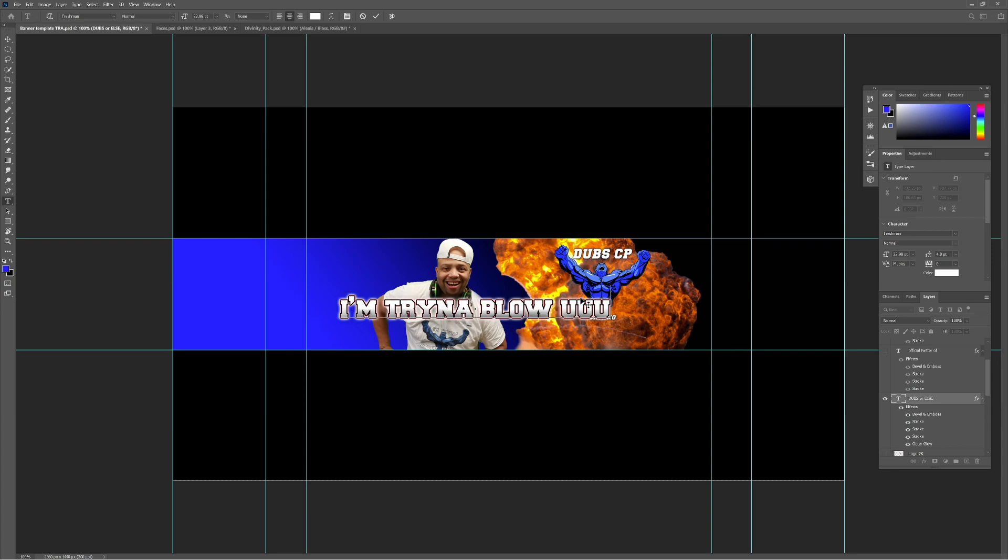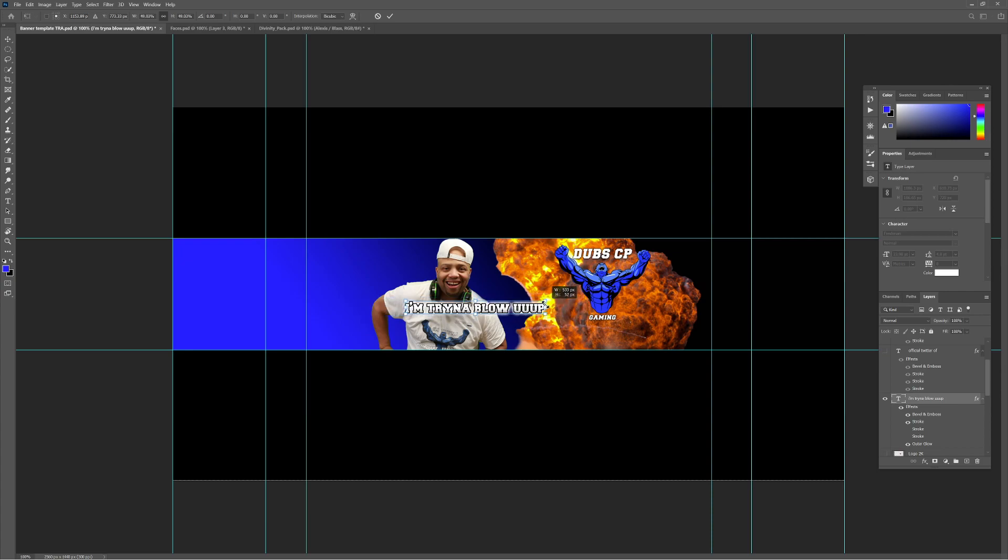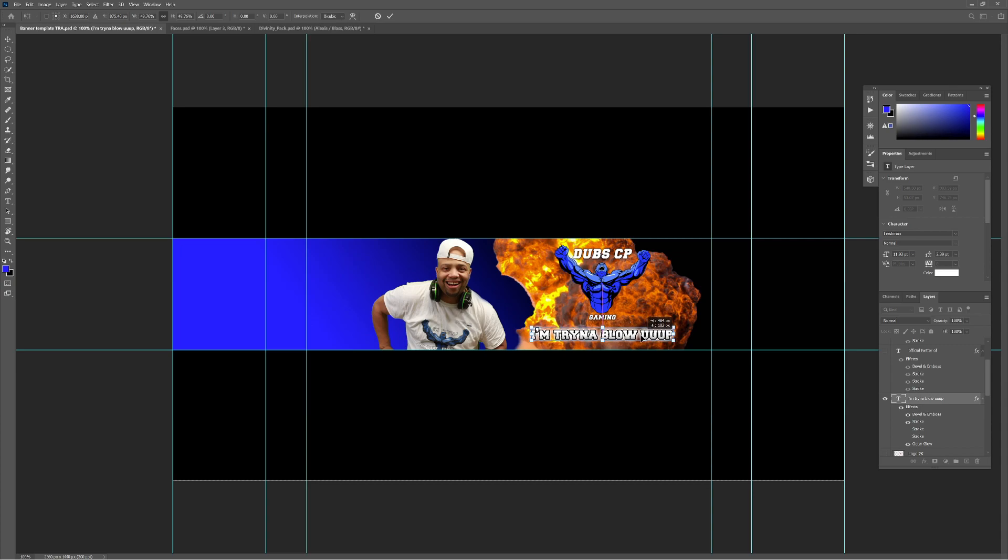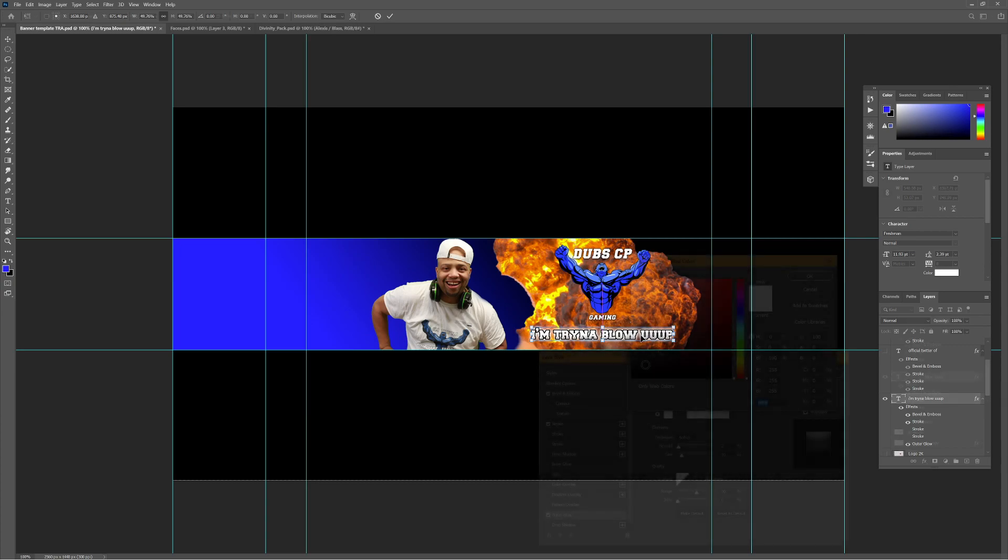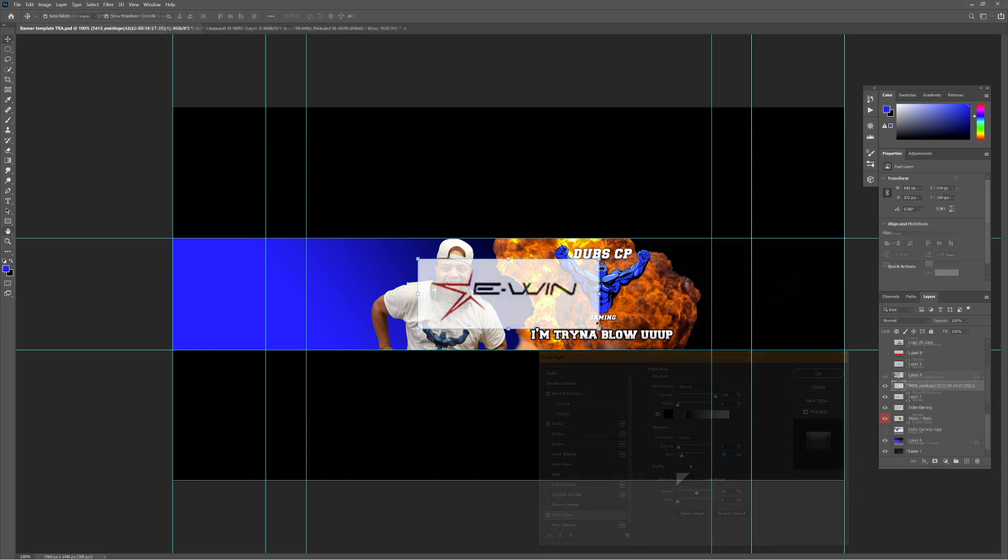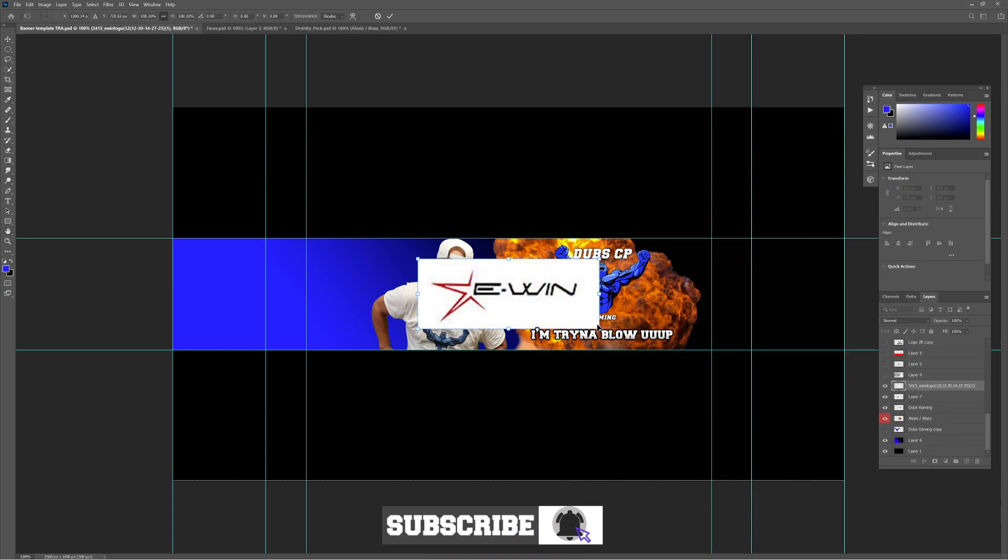And my catchphrase 'I'm trying to blow up' definitely needed to be on the banner. And so once I have that down, I reposition it again. The angles and the way in which everything is positioned is all about how it looks to the viewer, so definitely wanted to center that up.